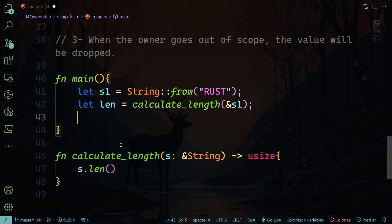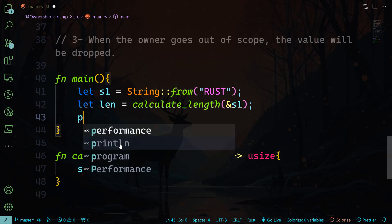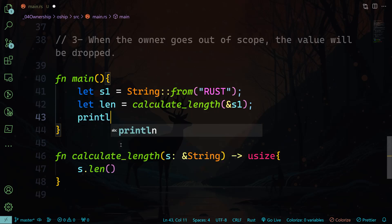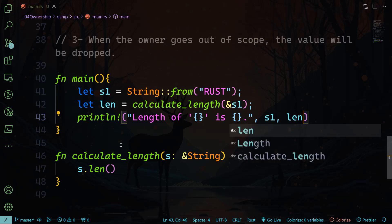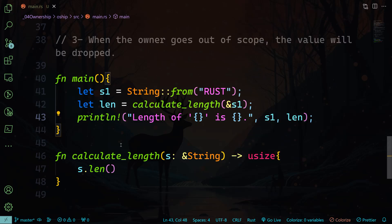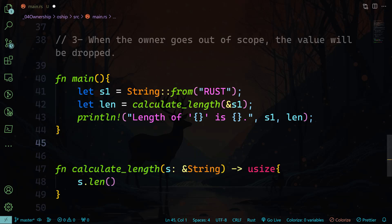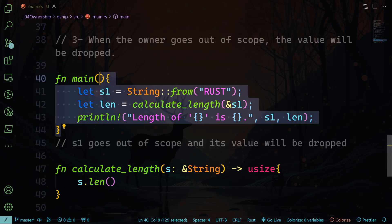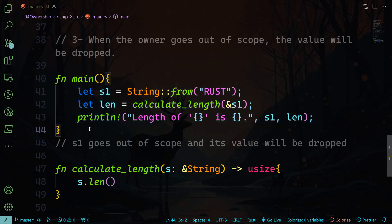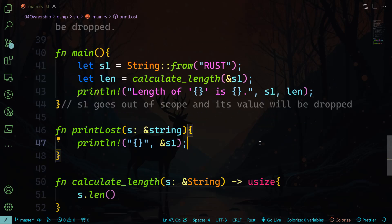And let's again declare this len variable, calculate_length, and we'll pass here reference to s1 variable. And we're going to do println, and then here we will do s1 and len. But what I want to tell you is that the s1 outside of this scope will be dropped out of memory. So s1 goes out of scope and the value will be dropped once outside of the scope block.